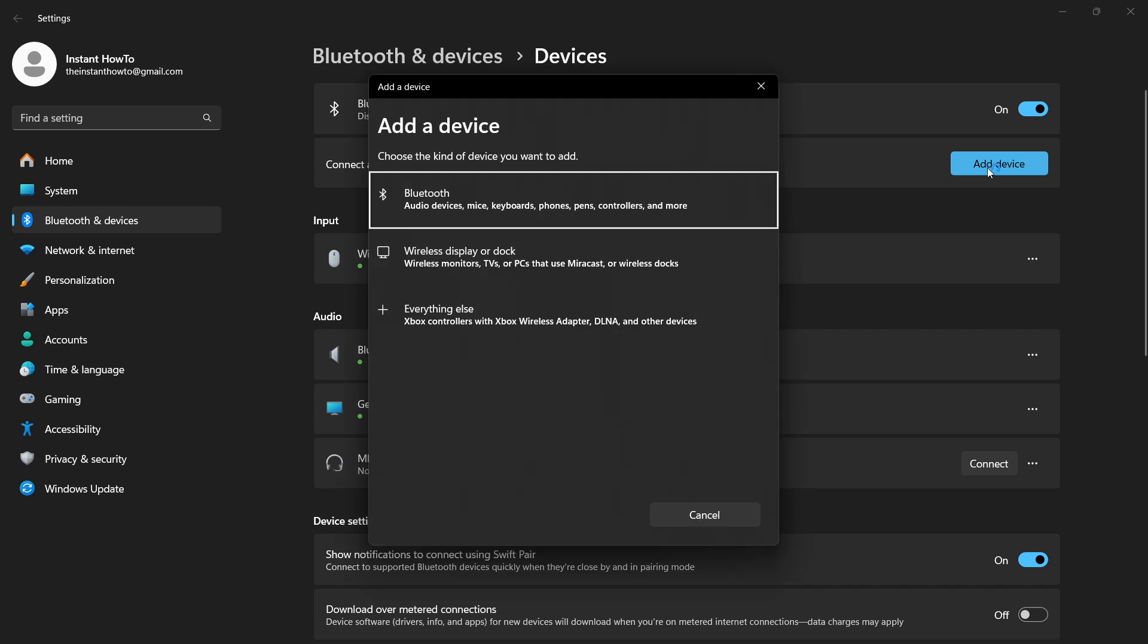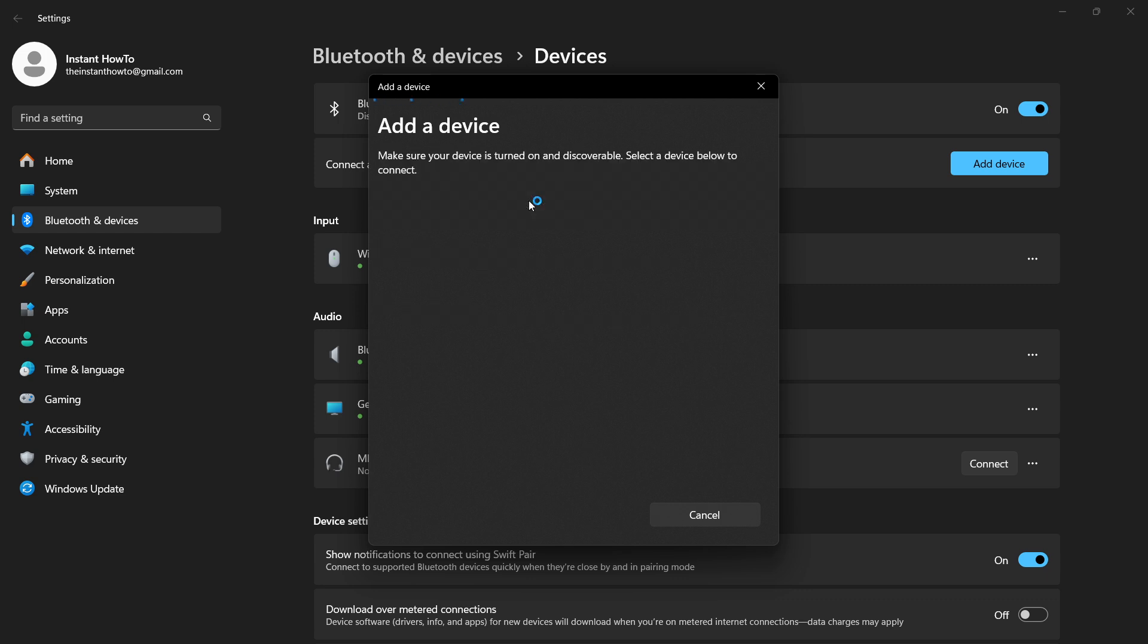you want to press Add Device. In here, you want to click the first option which is Bluetooth, and it says audio devices, mice, keyboards, phones, pens, controllers, and more. Press this and simply wait for it to appear.